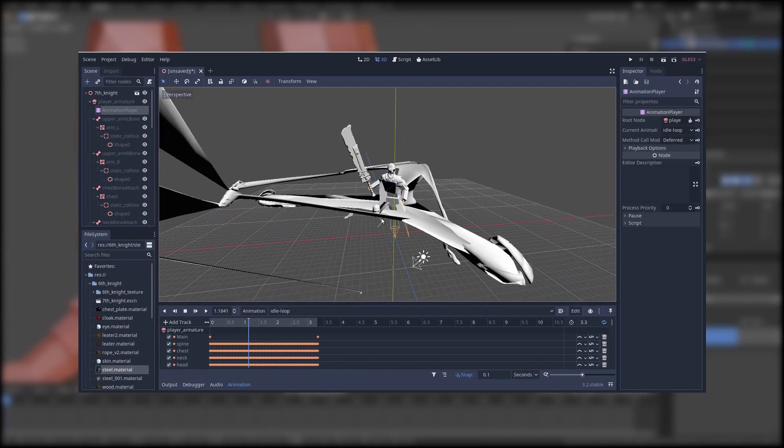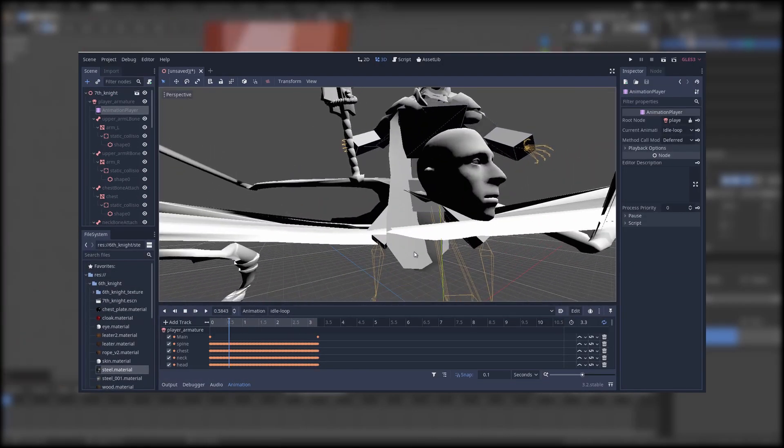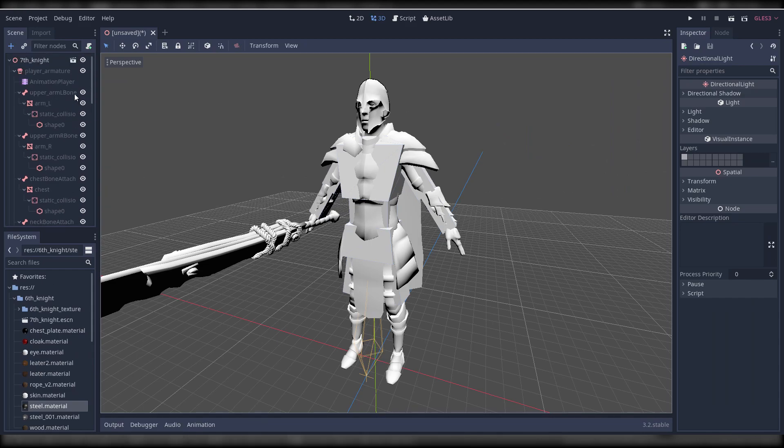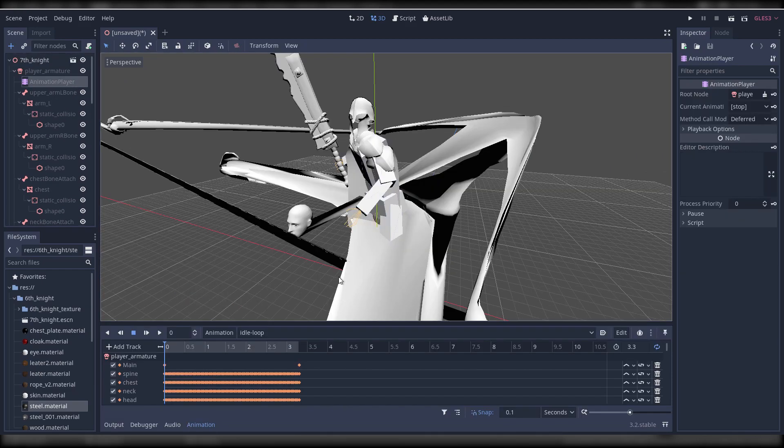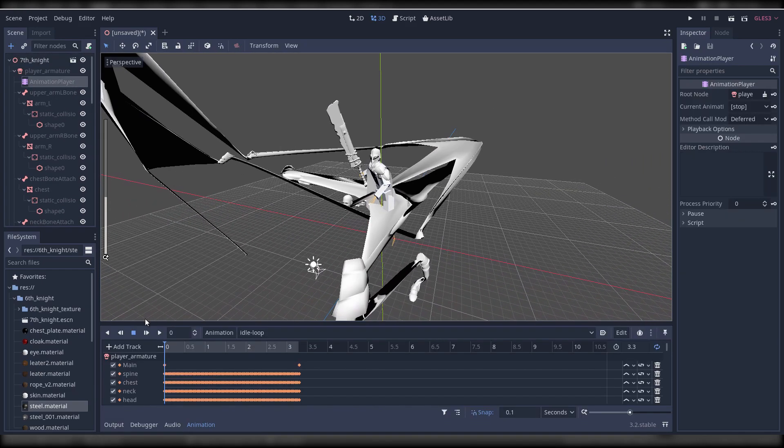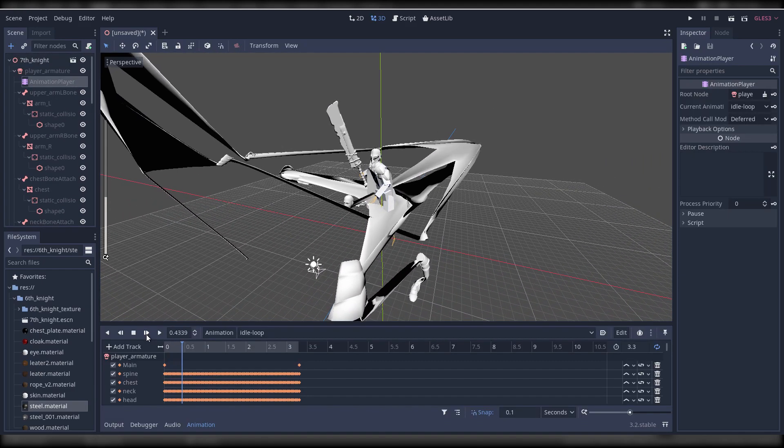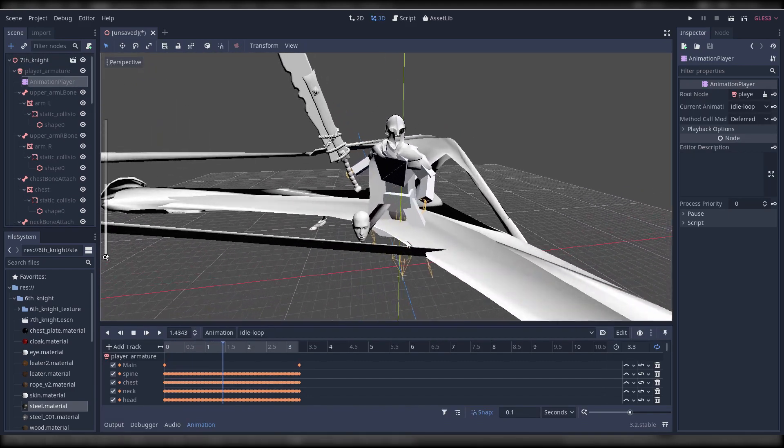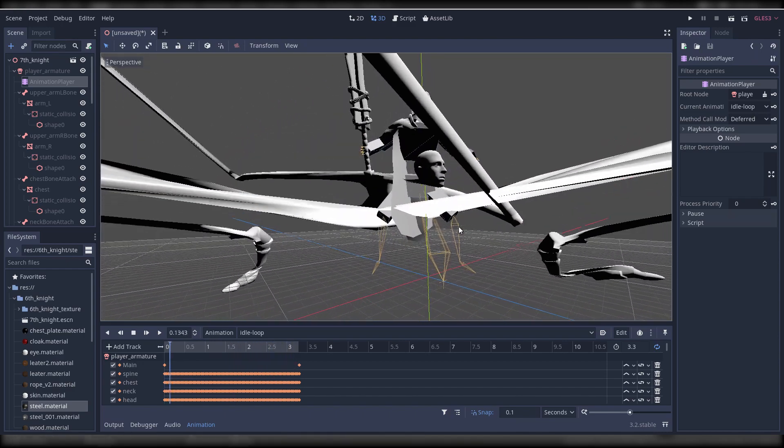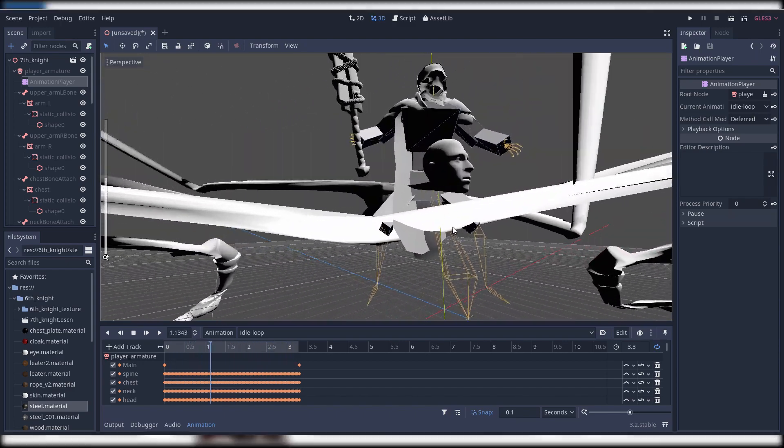As you can see the animations of this character are completely broken. And at this moment I didn't know why.